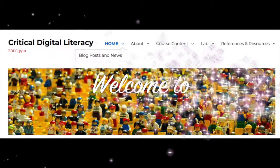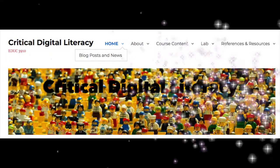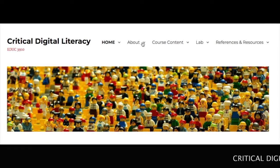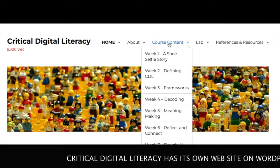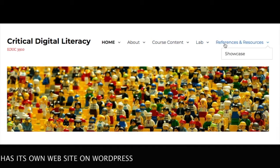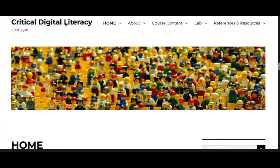Welcome to Critical Digital Literacy. This course has its very own blog site website that you can access beyond this course.